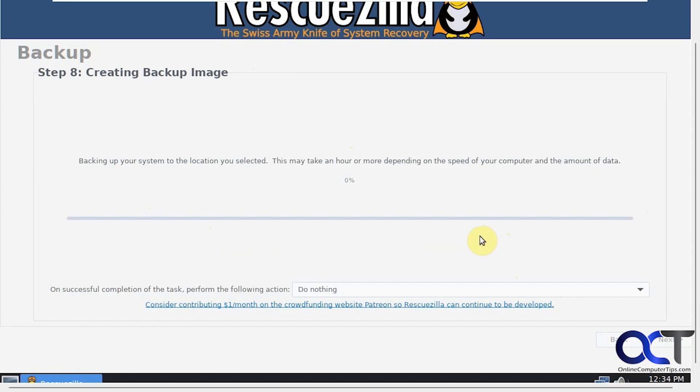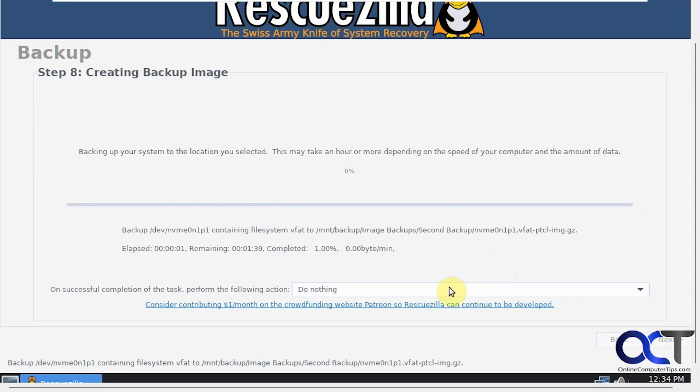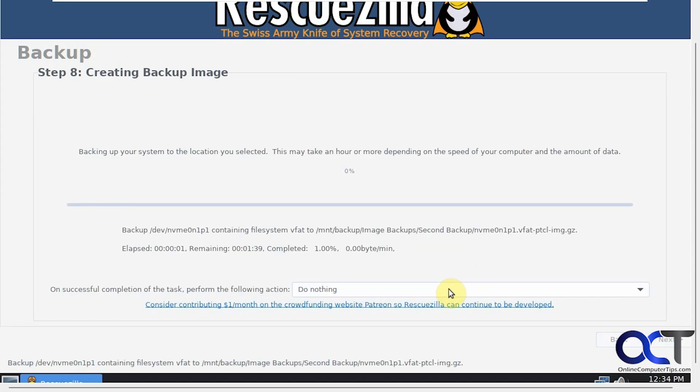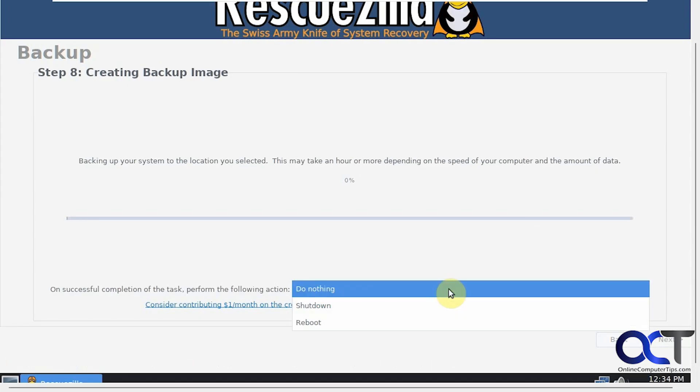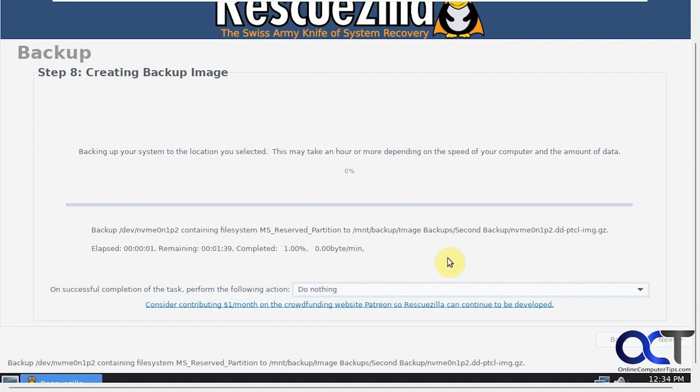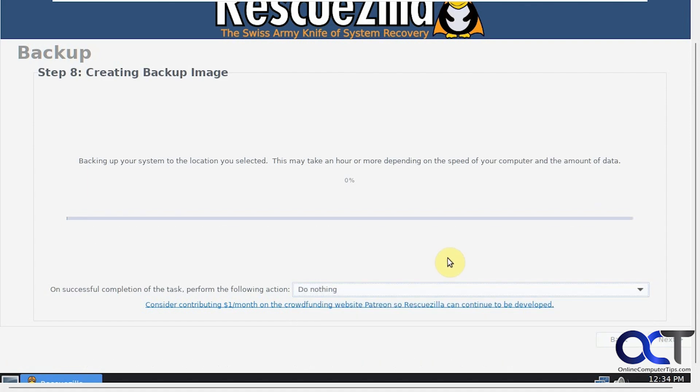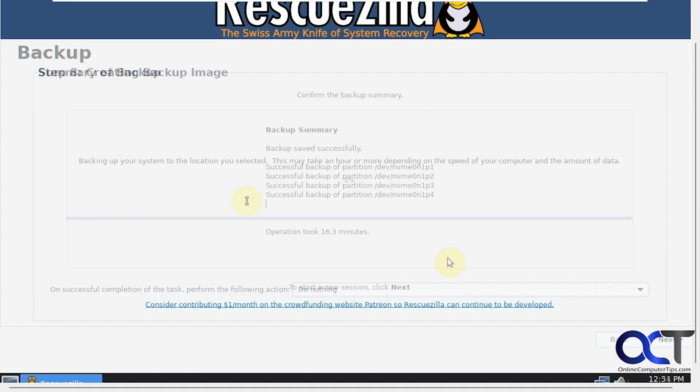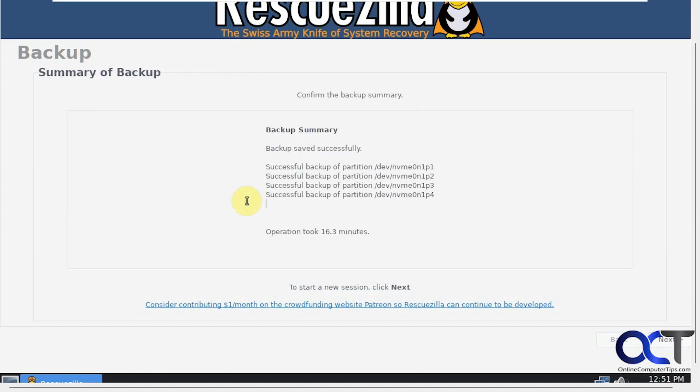Now it's going to perform the backup and then you have some options for when it's complete: do nothing, shut down, or reboot. I'll just leave it on do nothing. I'll pause the video and then be back when it's finished. The backup is complete. It took 16 minutes, so it wasn't too bad for the 40 gigabytes or so that we had on our C drive. Let's go ahead and click Next.